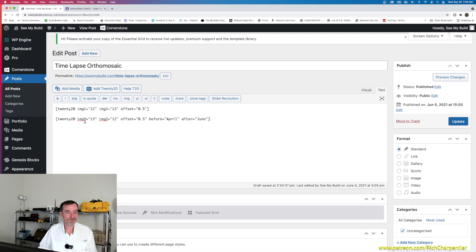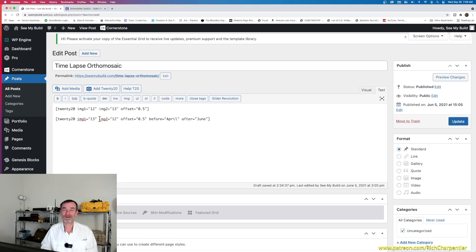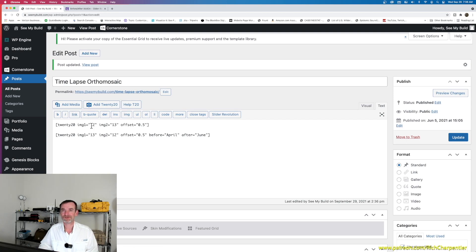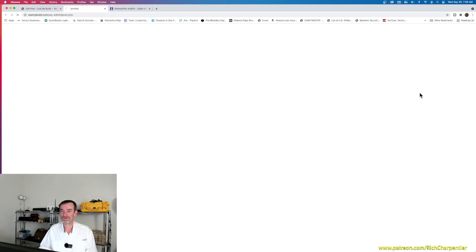So now we've created a new shortcode that will give us that slider. We have image 13 and image 12 — I flipped these so I need to fix that. The shortcode says 'before: April, after: June'. This is a really simple thing to edit and update afterward. I'll go ahead and update this post — note that this is a post, not a page, so this would be like a news item.